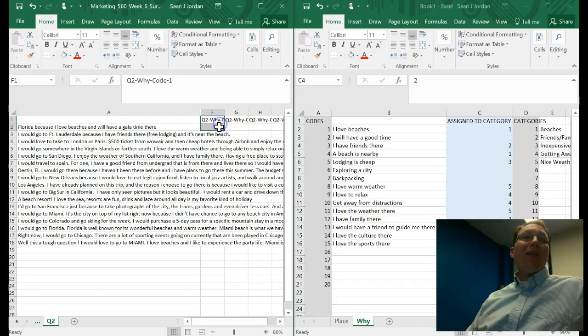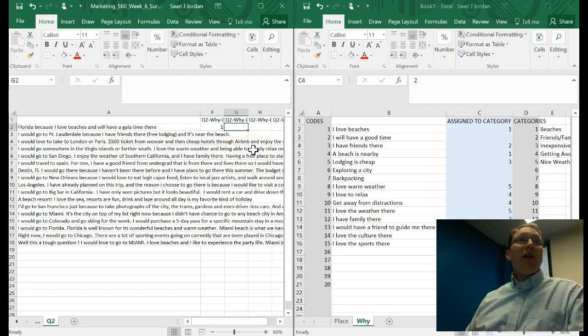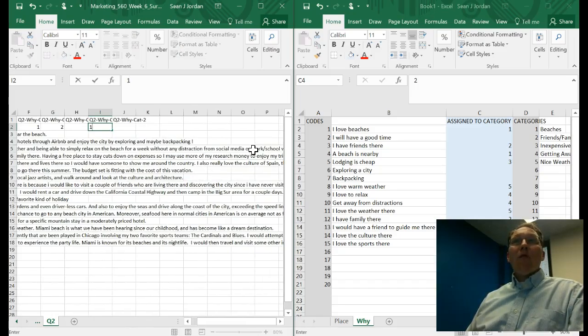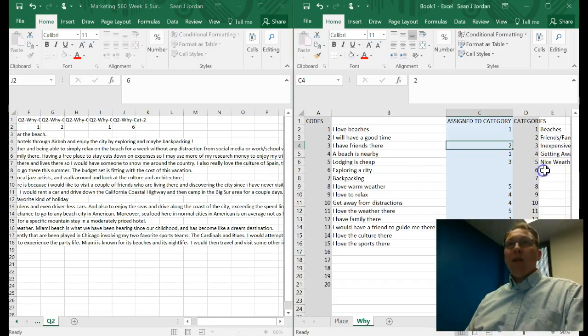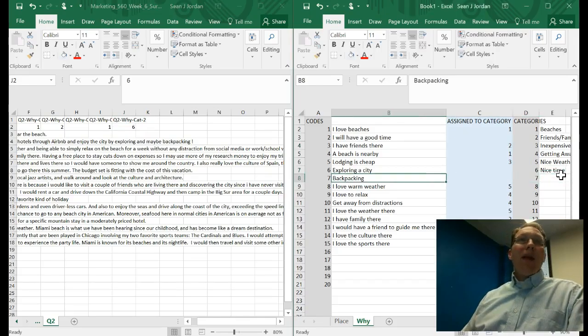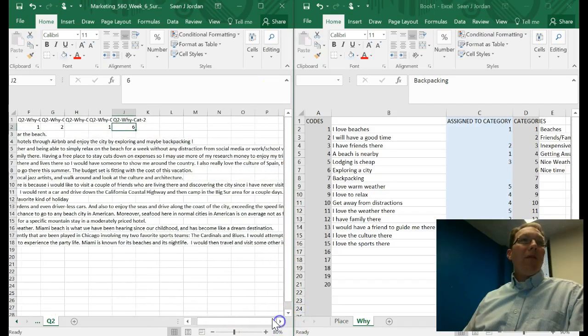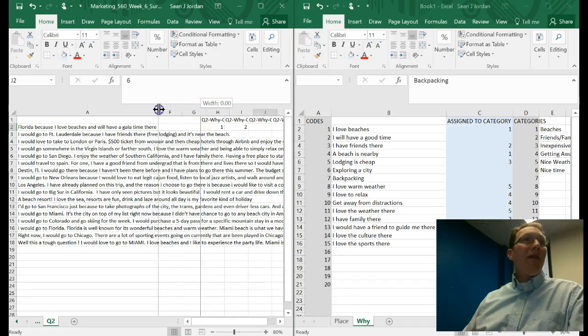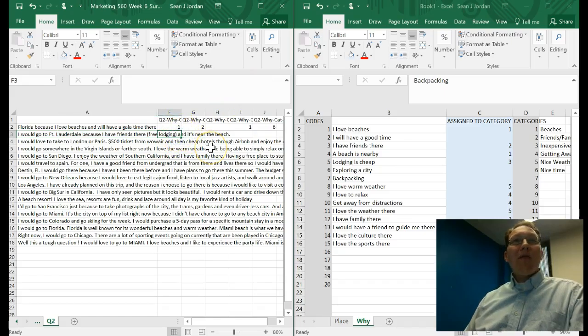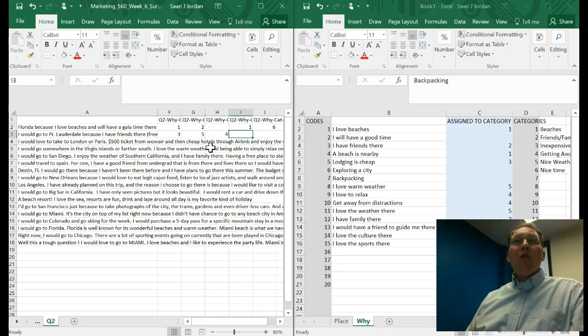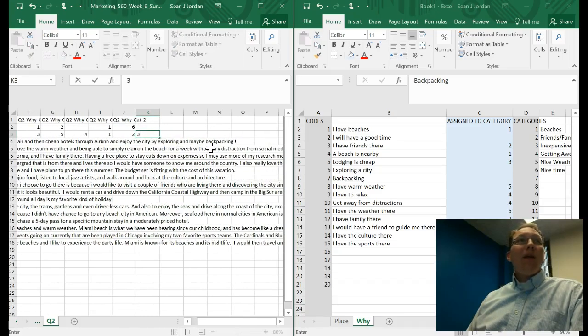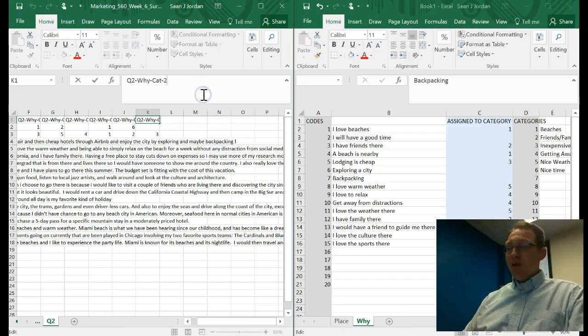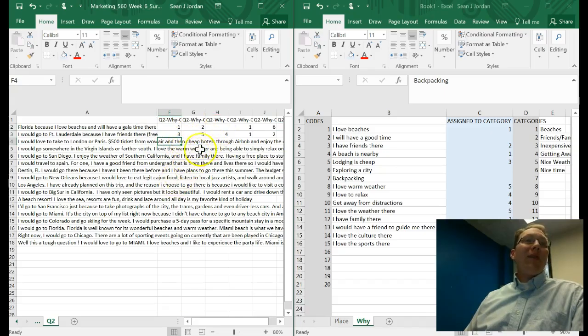I might even revise my codes a little bit by using the categories instead of using the codes. But then I can go back to here and I can start coding. So I love beaches, I'll have a good time. That gets a category of one. And we didn't actually have a category assigned to I will have a good time, so we'll make that six. So nice time. We can begin to take these columns and put numbers into them to help us to make sense of these data. I go to Fort Lauderdale because I have friends there, free lodging, and it's near the beach. So I have friends there is three. Lodging is cheap is five. And beaches nearby is four. And so beaches is a category, friends, family, and I guess we're going to need to make a third categorical column for inexpensive. This is how we would treat these kind of data.